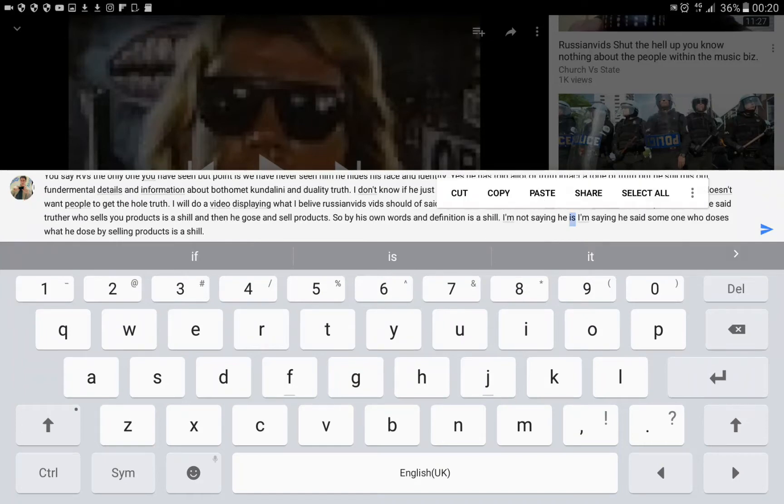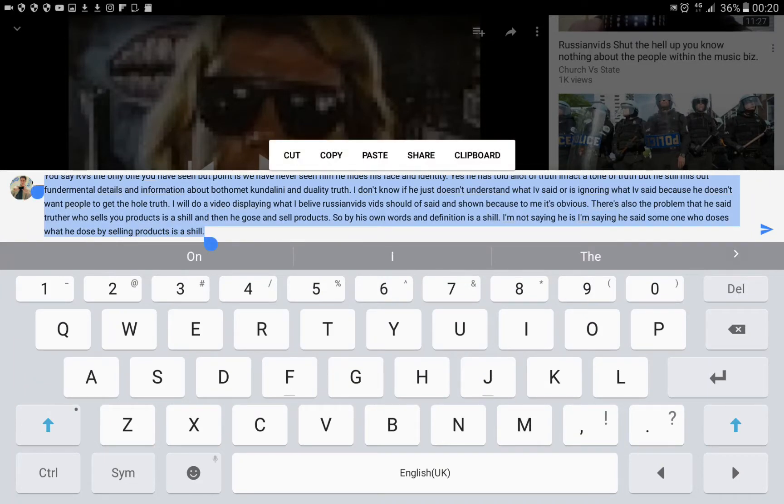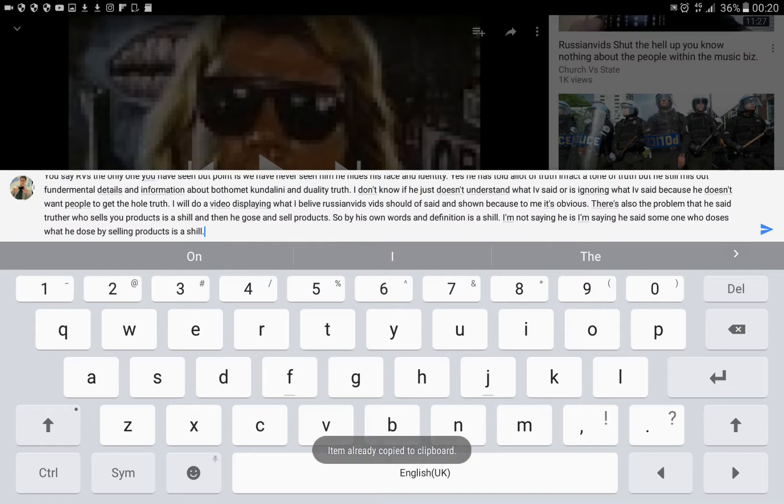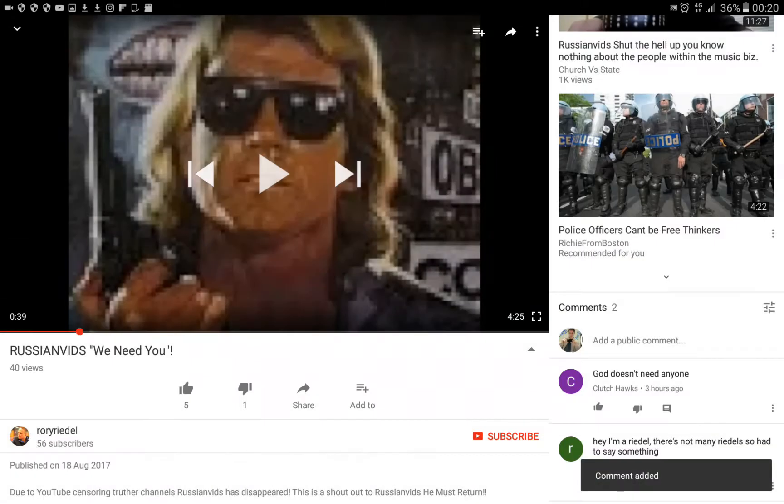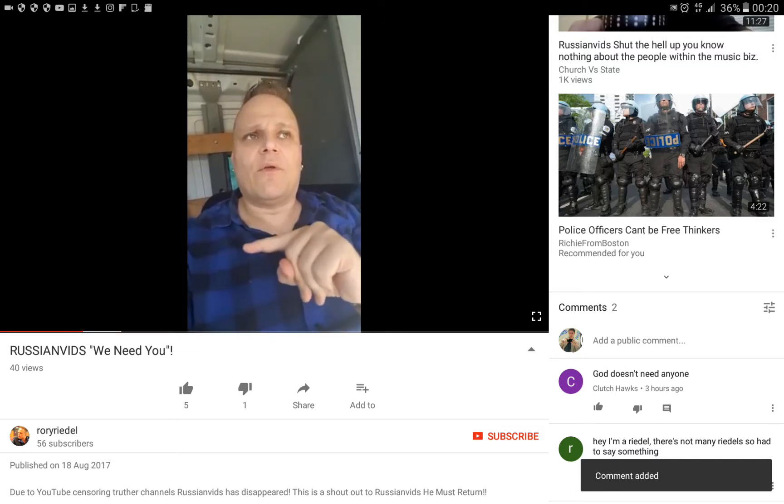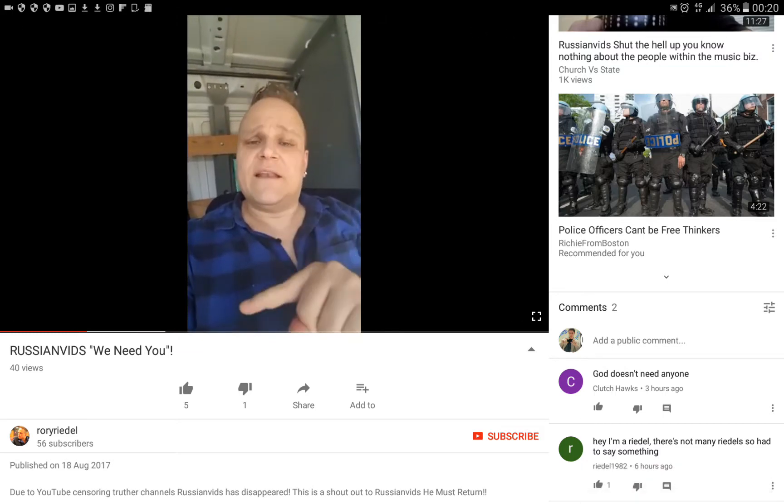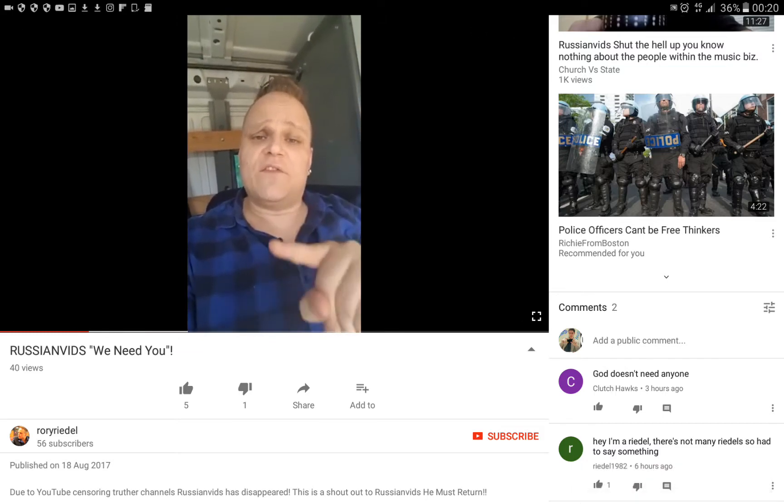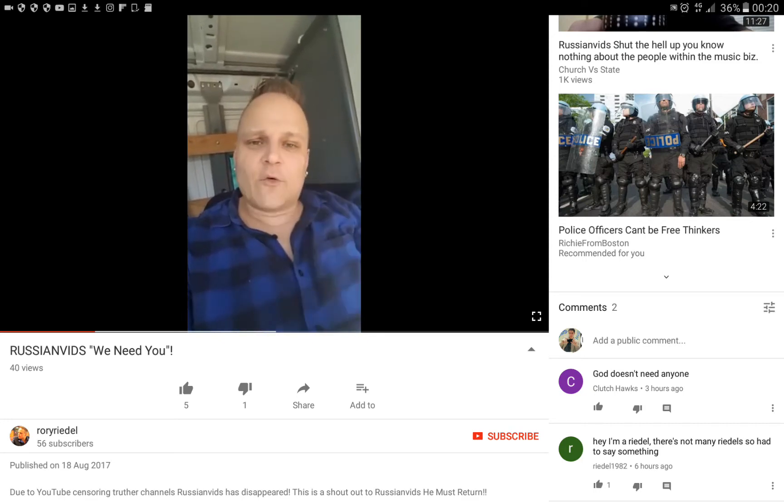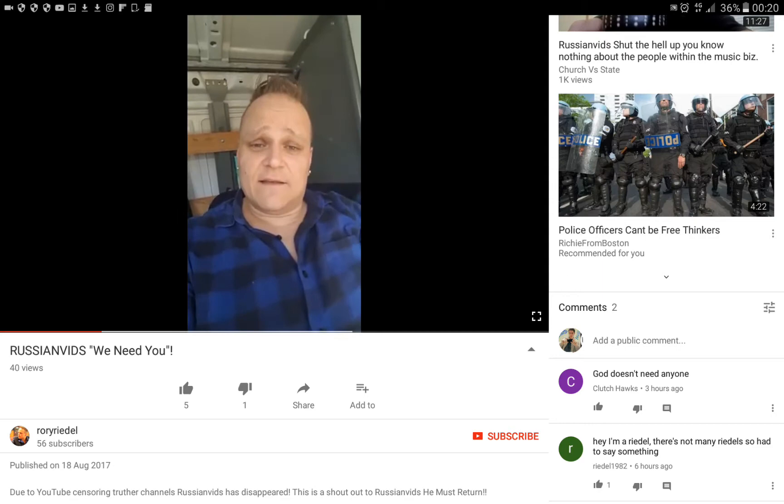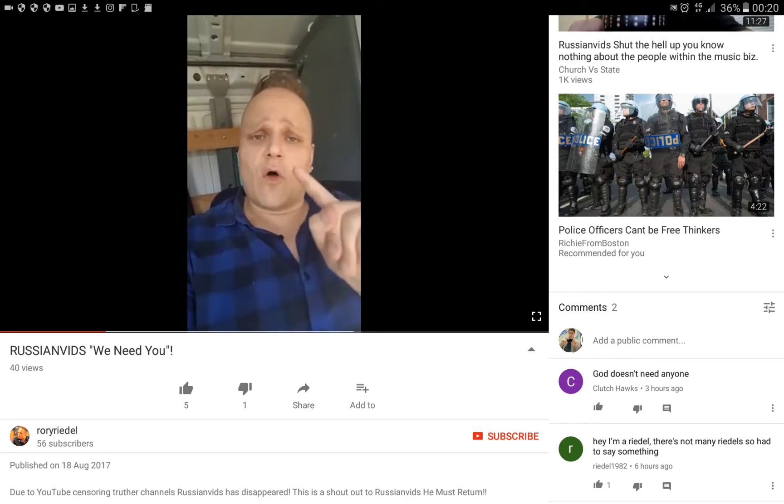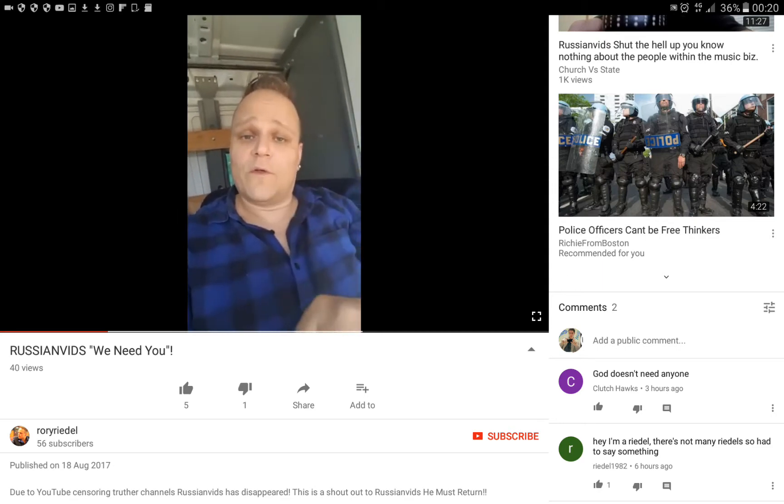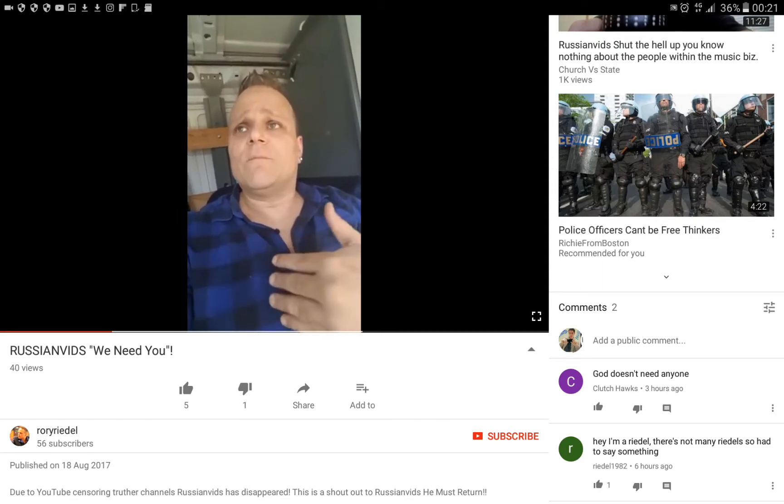Hey everyone, it's Steven Darts here. I'm just responding to this video from, I can't really say that, Raw Rai, Rai Del, whatever he's called, he's calling himself. His video, Russian Vids, we need you.